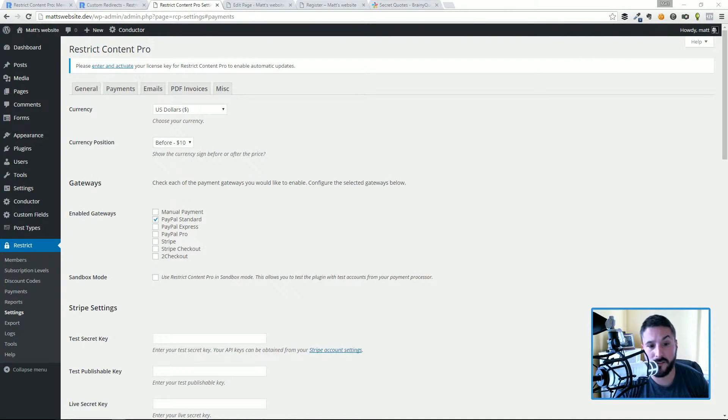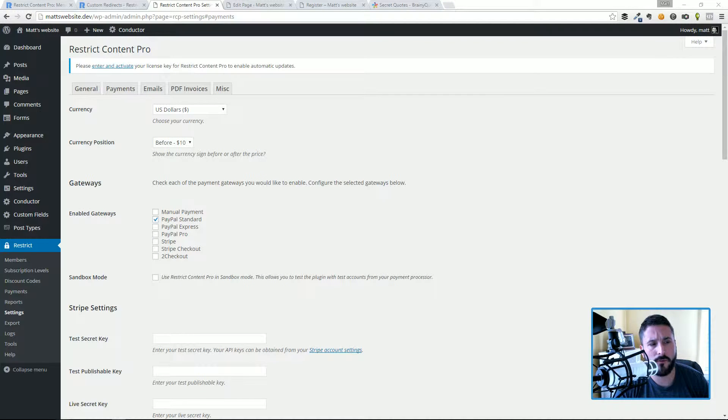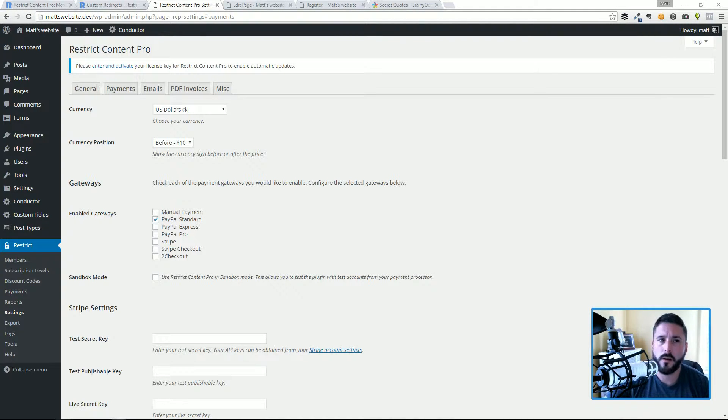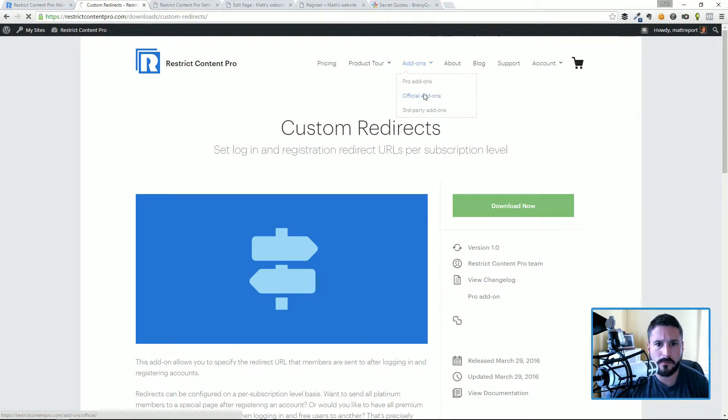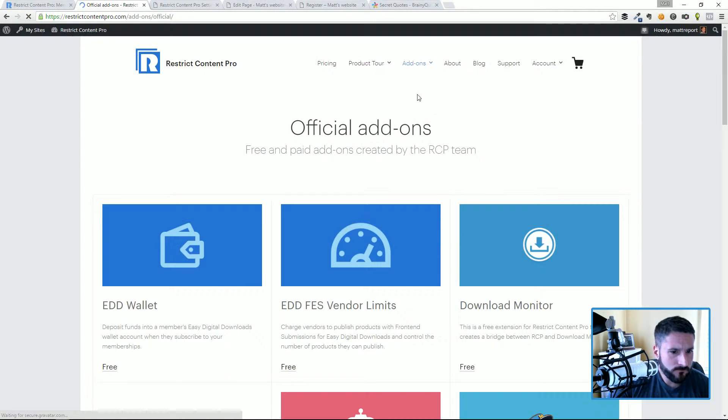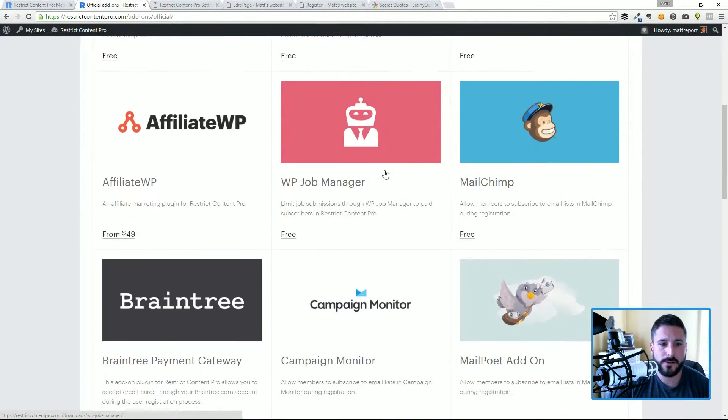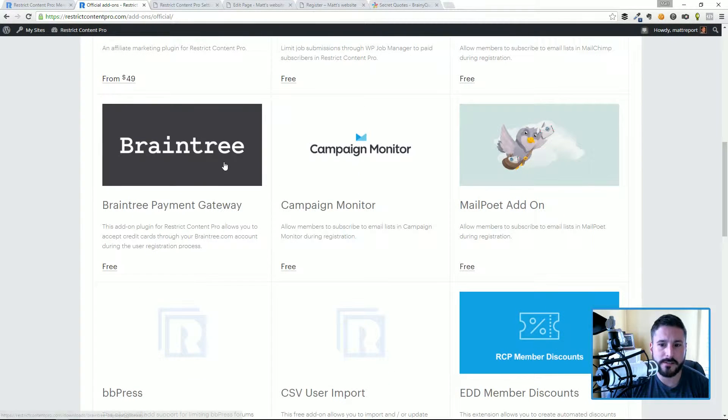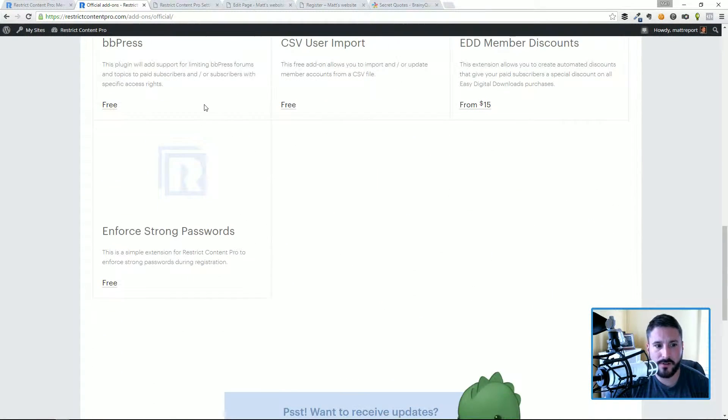I believe there is another add-on for Restrict Content Pro for Braintree payment gateways. I'll just hop on over to the site real quick, take a look at the official add-ons page. And yes, there is, so there's Braintree if you also use Braintree, which is another popular payment gateway.